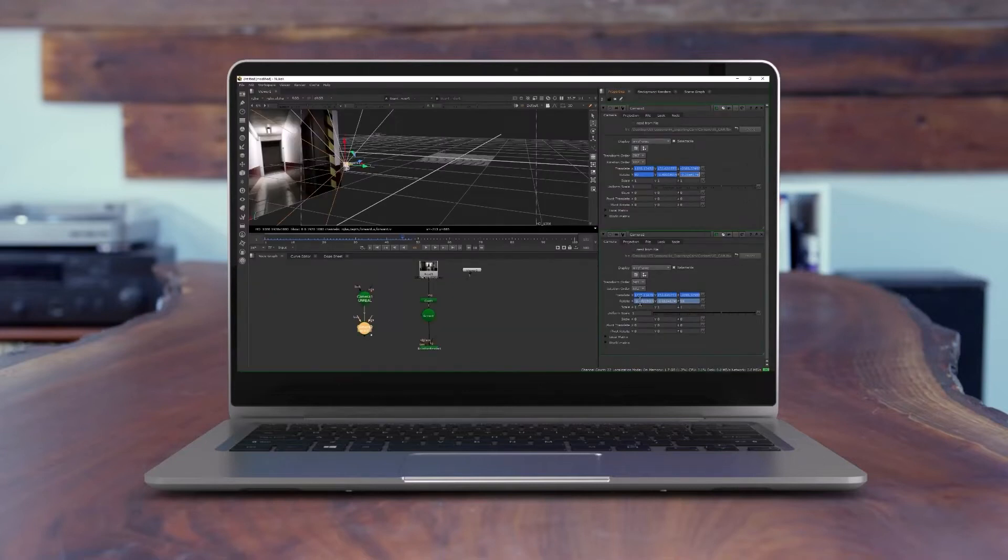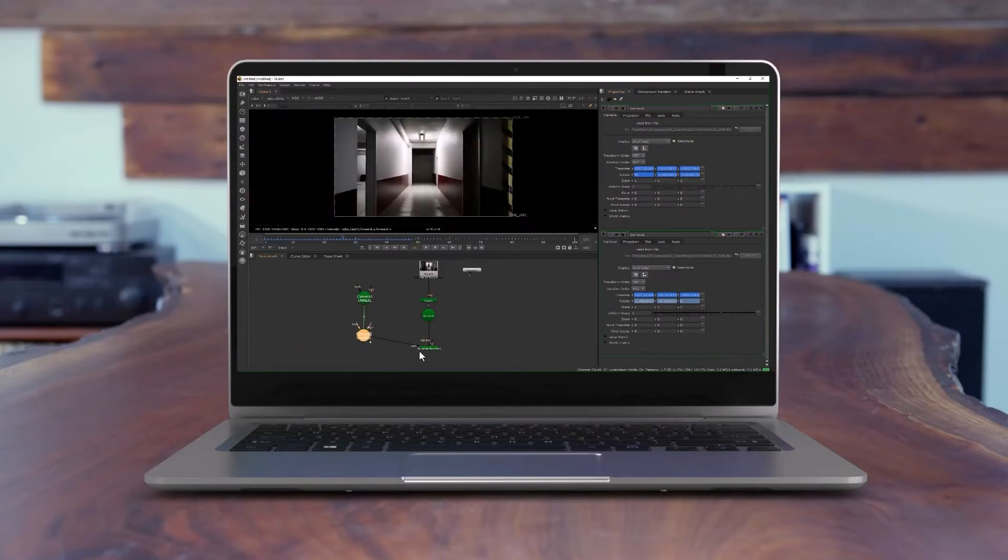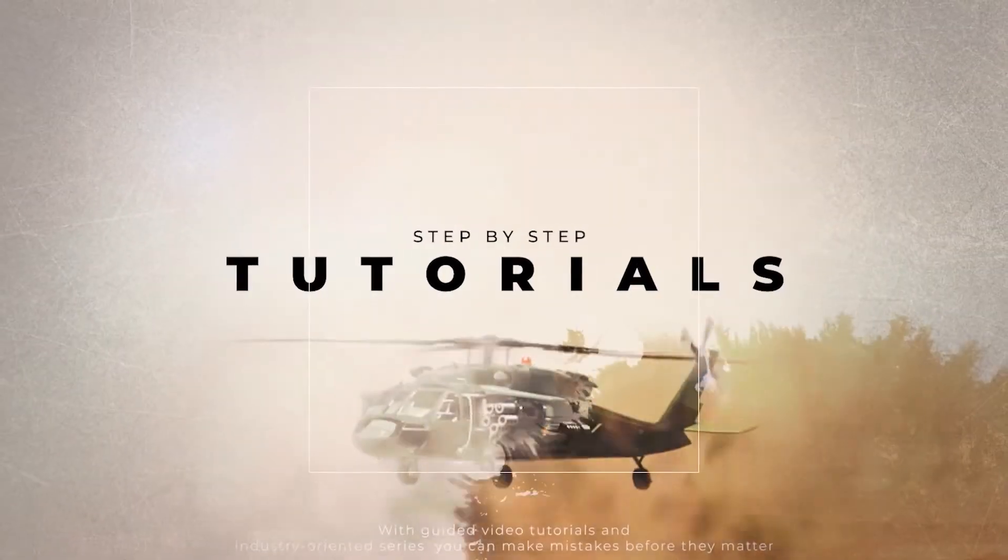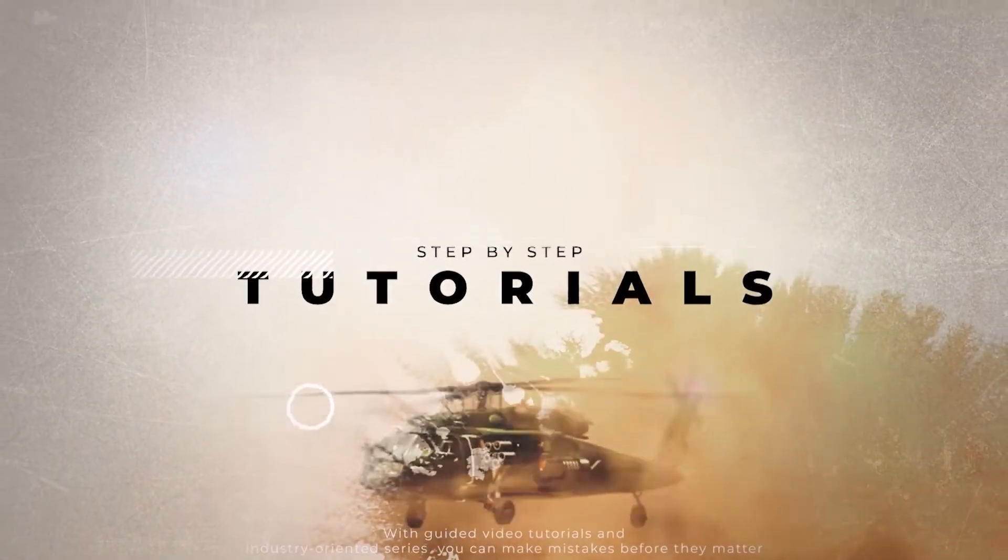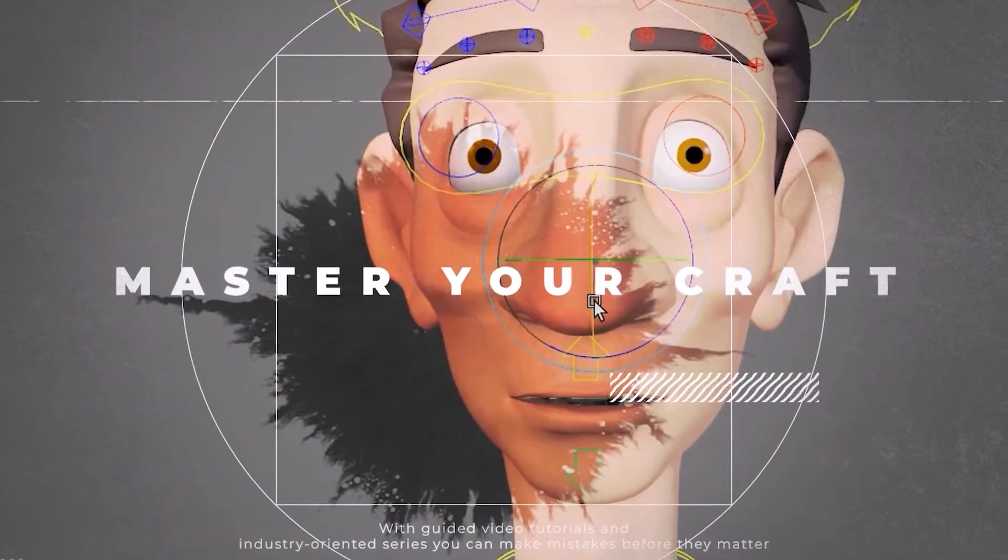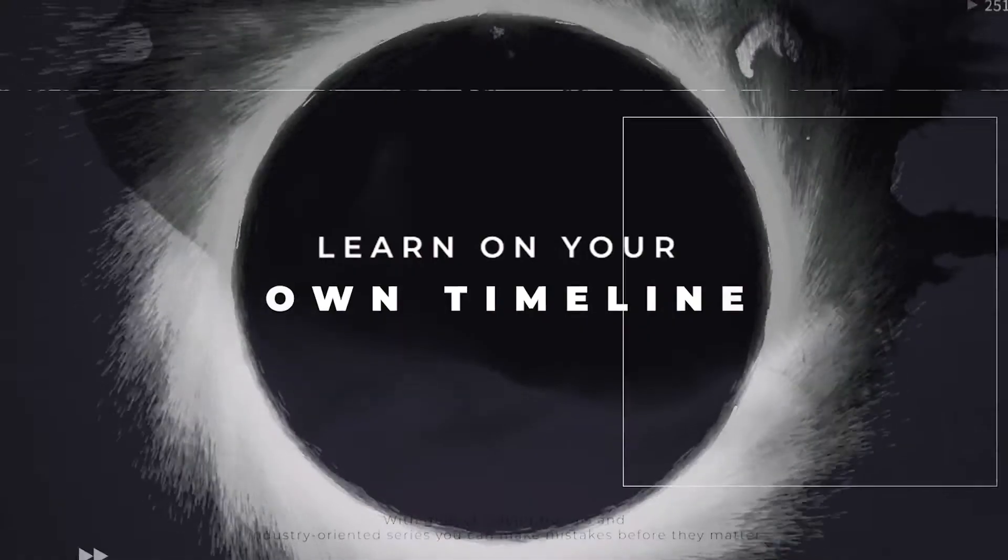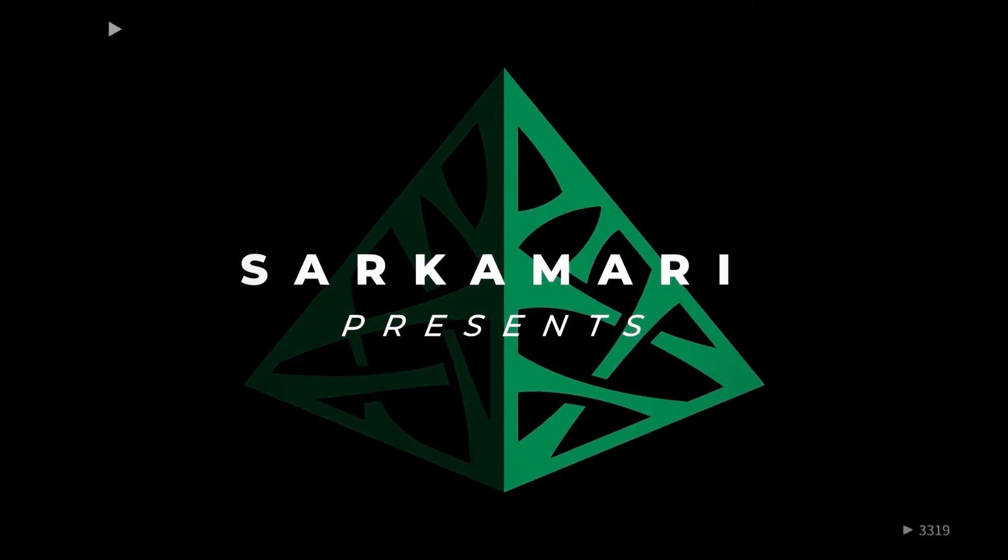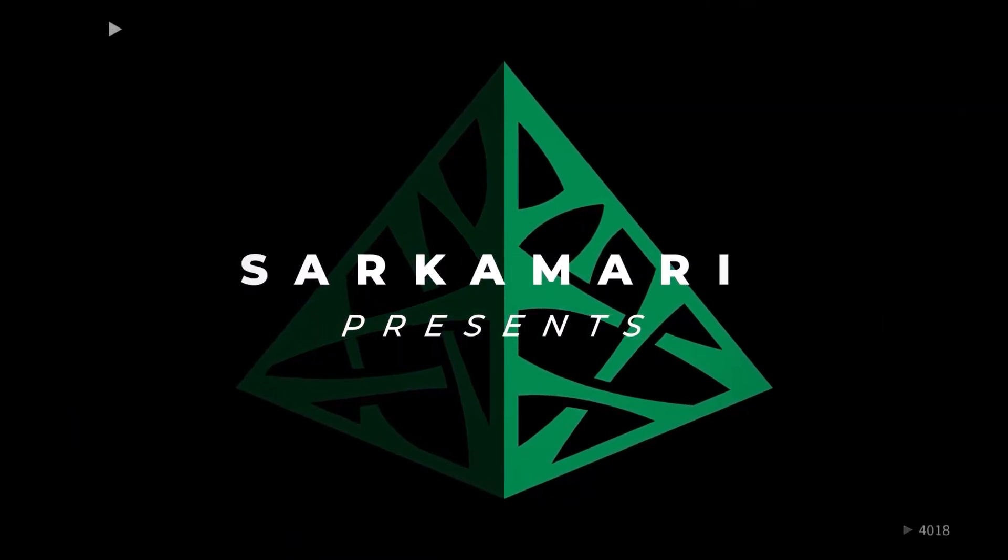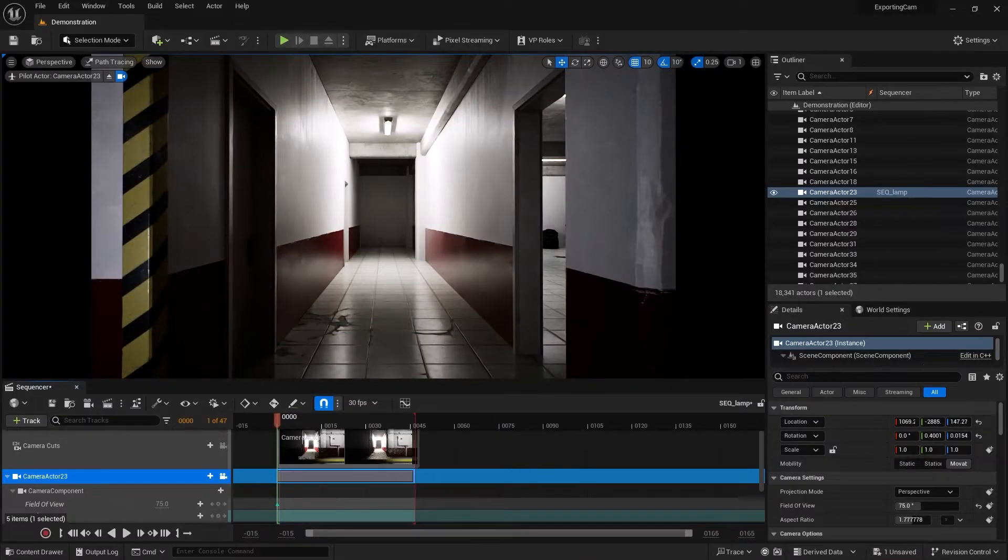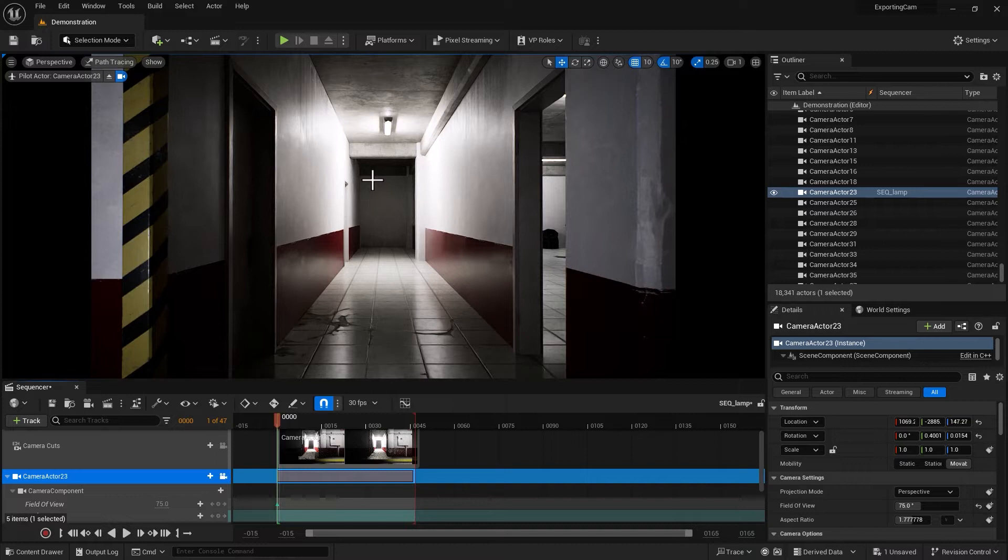Let's get started. Here I am inside Unreal Engine. I positioned my camera with a flythrough through this corridor.